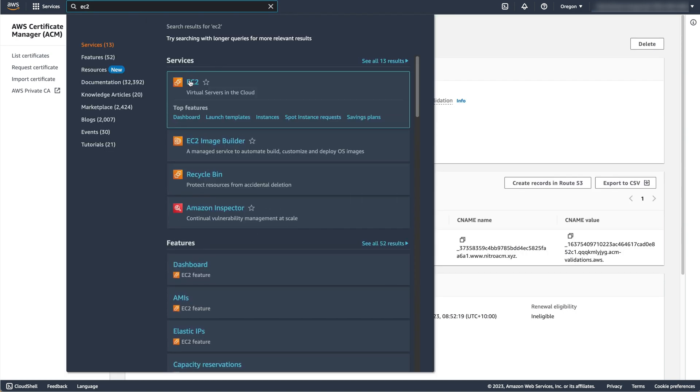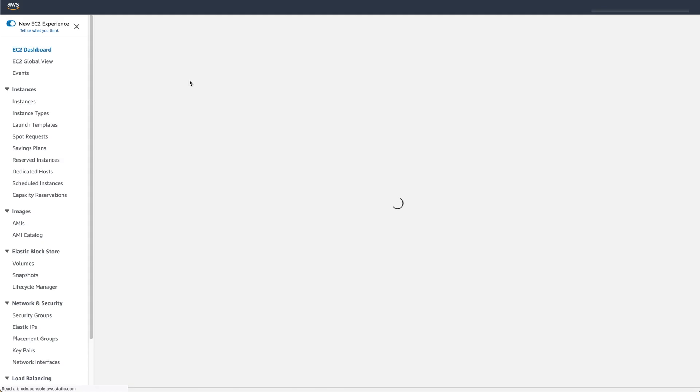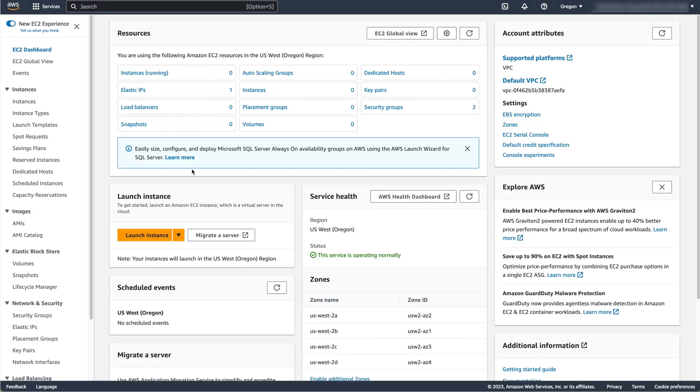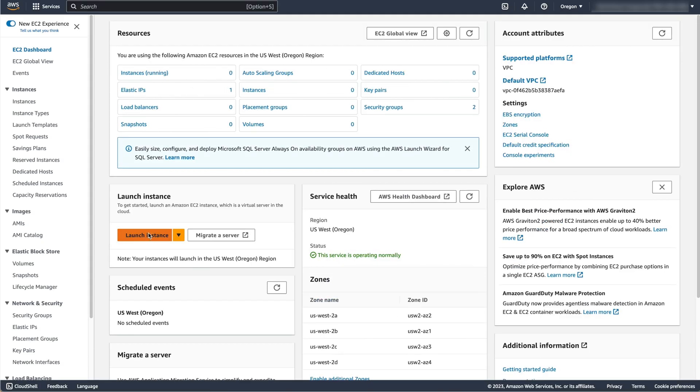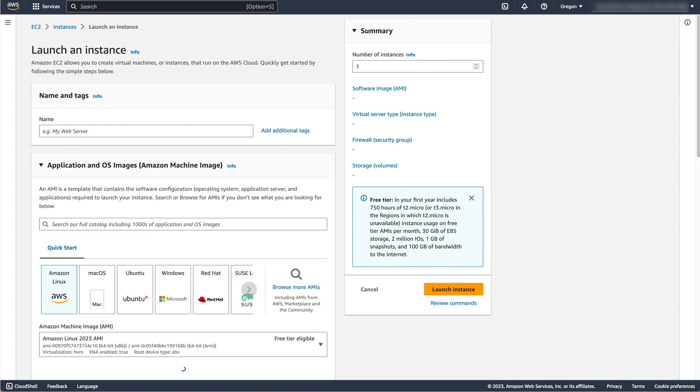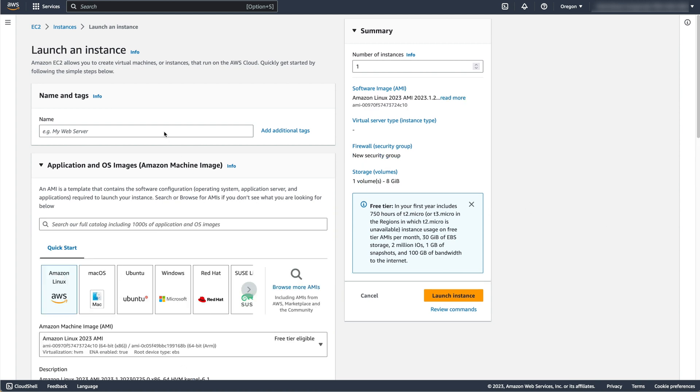To start an instance, navigate to the EC2 service and select Launch Instance. I'm using the name Apache Web Server, but this can be any name that you like.